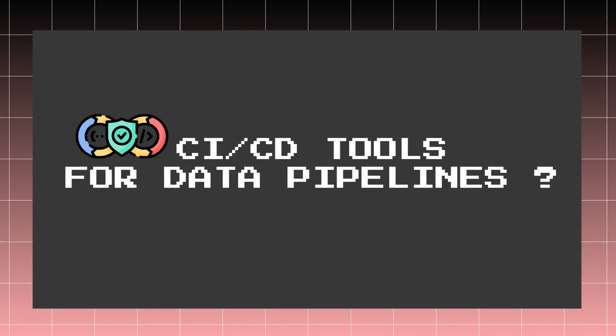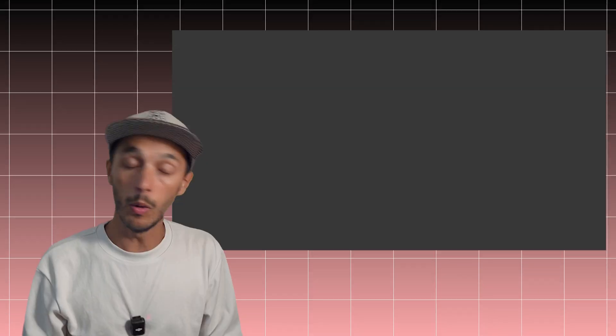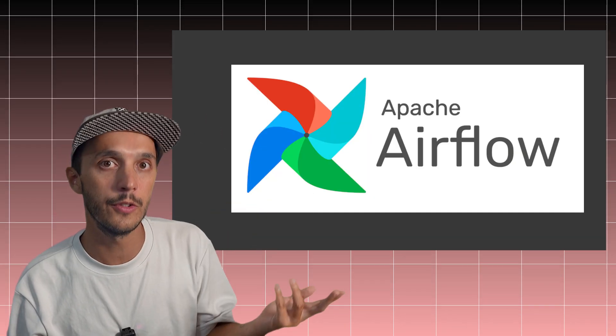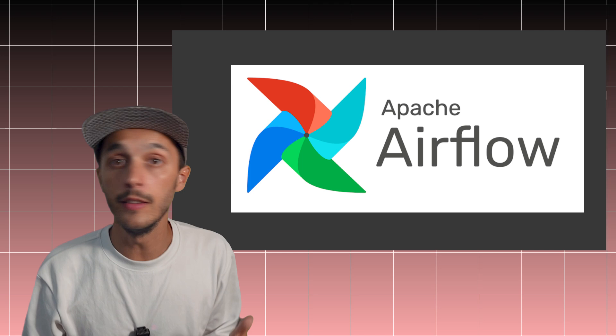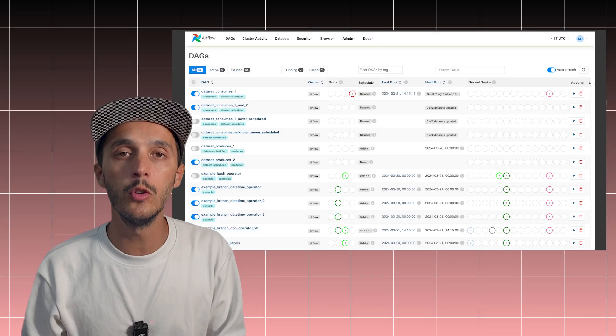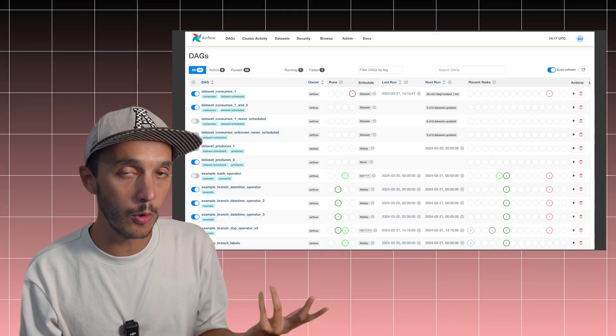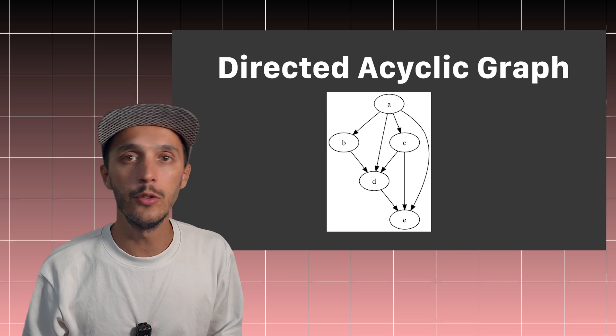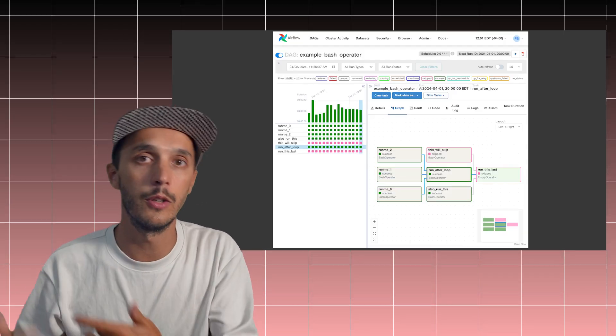So CI/CD for data pipeline. Really? So GitHub Action is primarily a tool for CI/CD pipeline. And yes, well, if you work in data, you're probably familiar with data orchestrators. One popular is Airflow. And these tools provide an environment where you can define workflows, DAGs, and connect to a runtime with built-in monitoring.